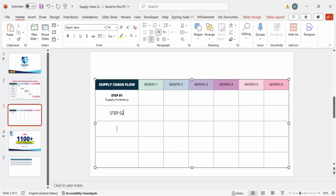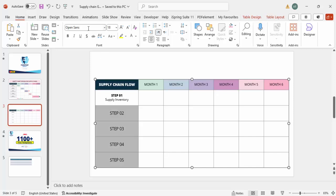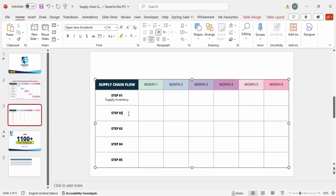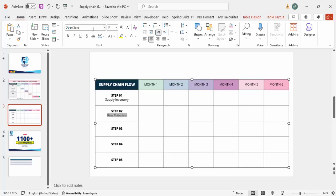Then add Step 2, Step 3, Step 4, and Step 5. Make them all Open Sans Extra Bold at font size 14. For each step, add the corresponding description — for example, 'Raw Materials' — making sure the description text is not extra bold. Like this, you can change each step's label and description.